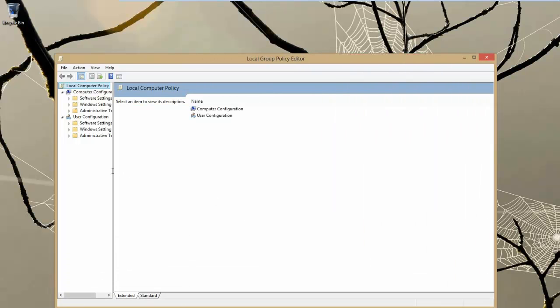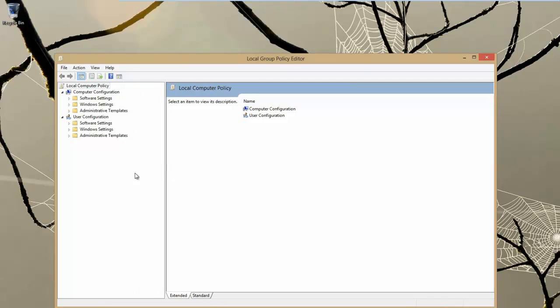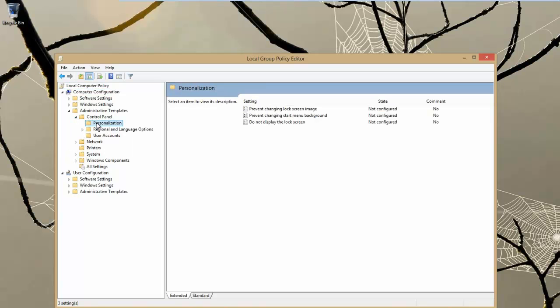Now where we want to navigate to, we want to go down into administrative templates, control panel, personalization and you will see here there is an option here that says do not display the lock screen.